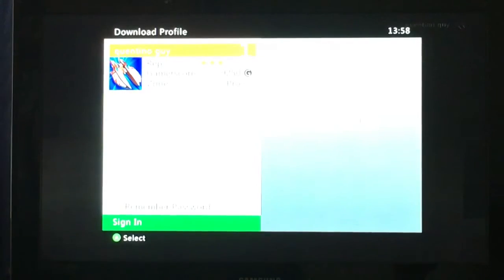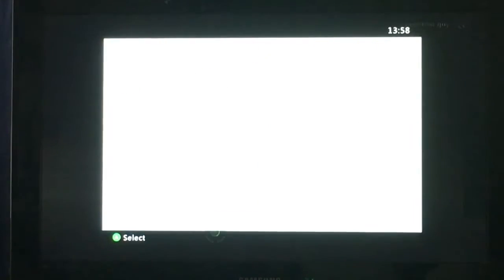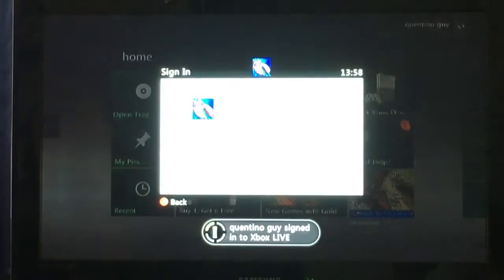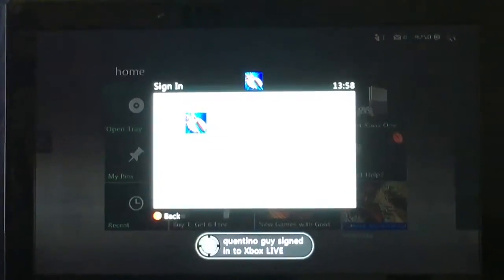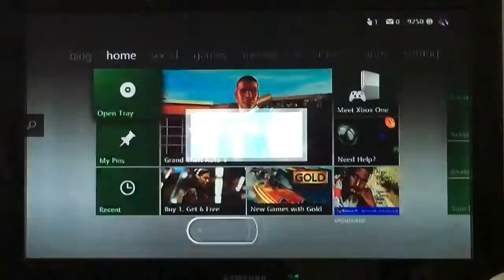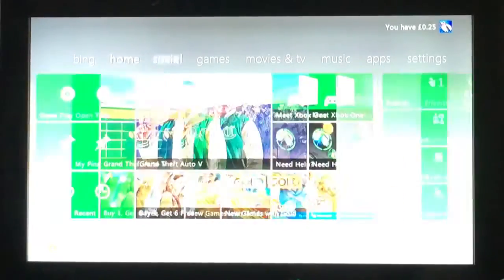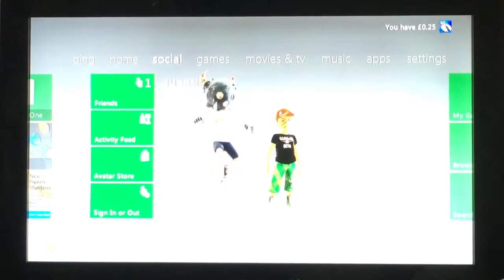Alright, you'll see this screen — just go on Sign In, and there you go. You've pretty much just recovered your lost Xbox Live profile.